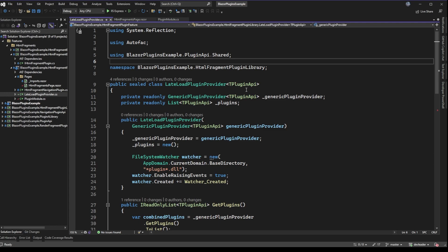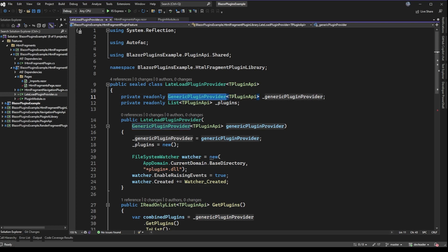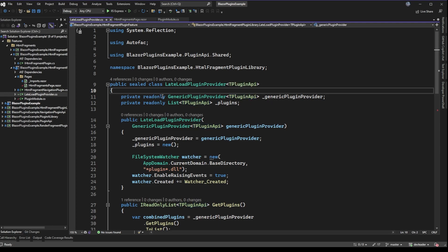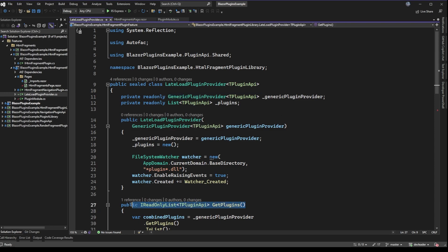The concept I want to go over is that we had this idea of a plugin provider. In the previous videos I talked about a super simple generic plugin provider that just took a type parameter of the type of plugin you wanted to work with. This was really simple — Autofac injected our different plugins registered of that type, and then it just returned the list of plugins on the get plugins method. In order to make it so we can dynamically load plugins at runtime, we're going to look at something called a file system watcher.